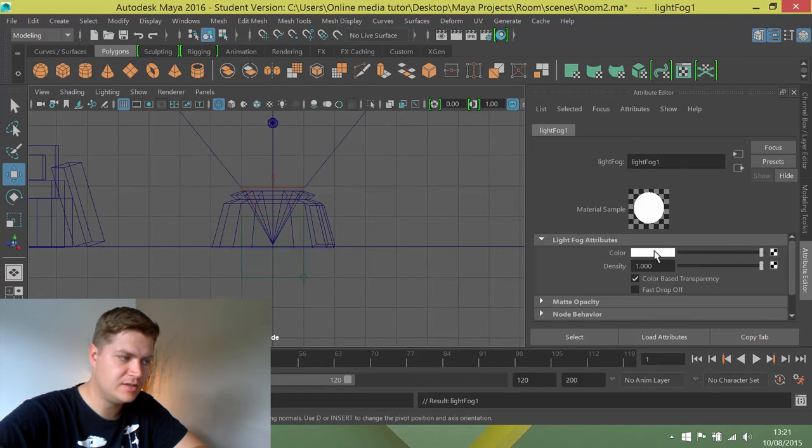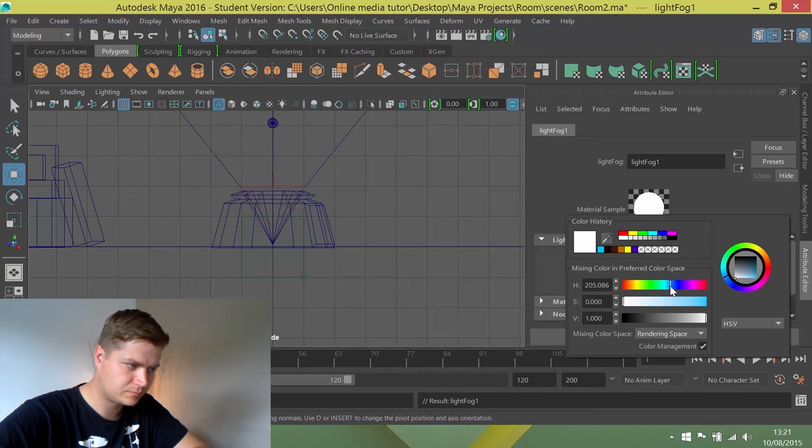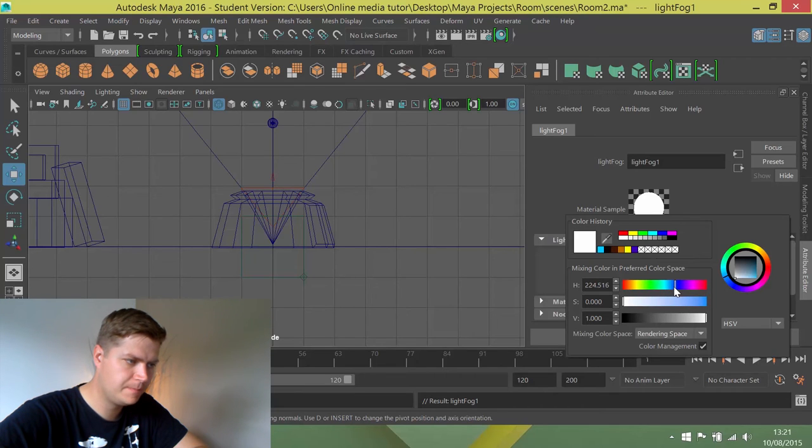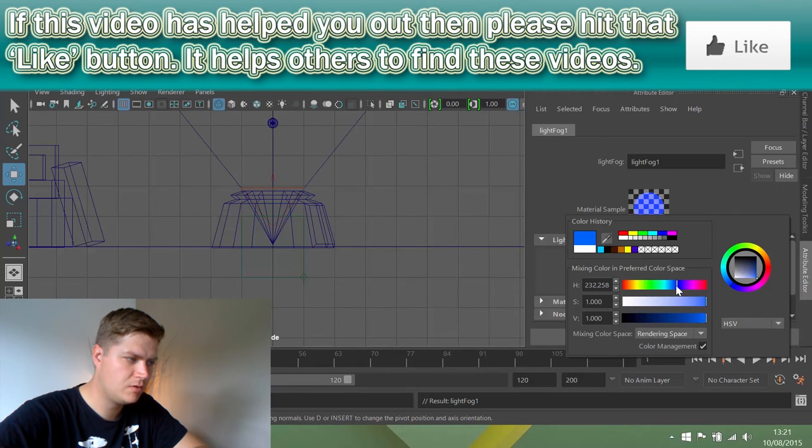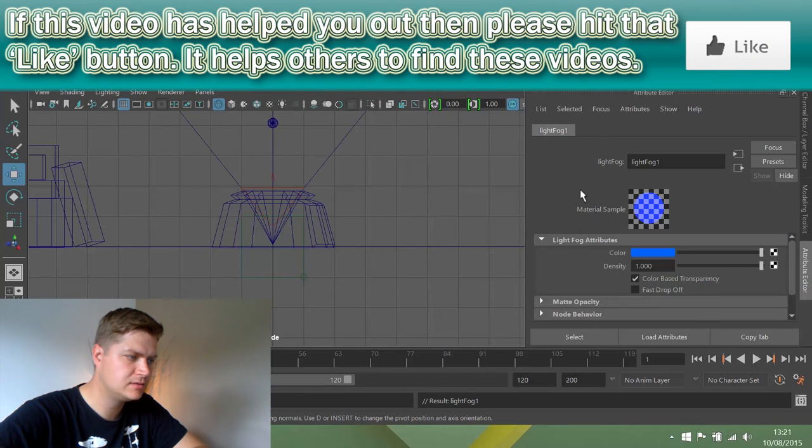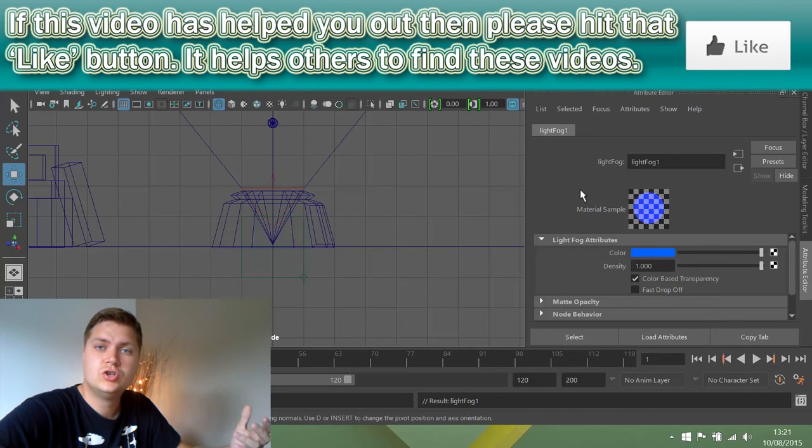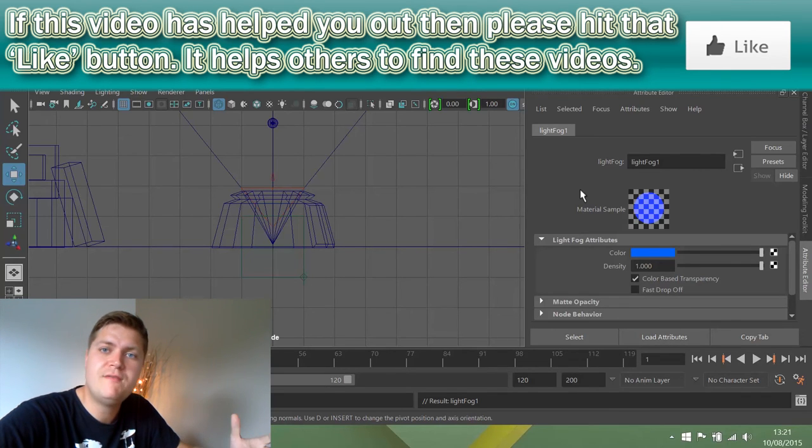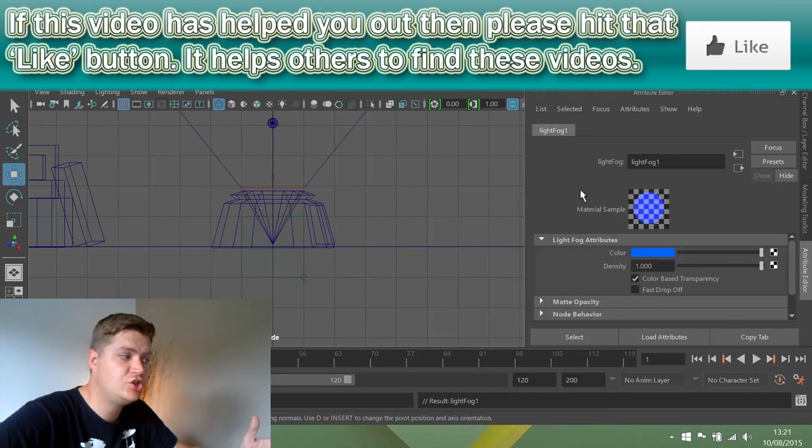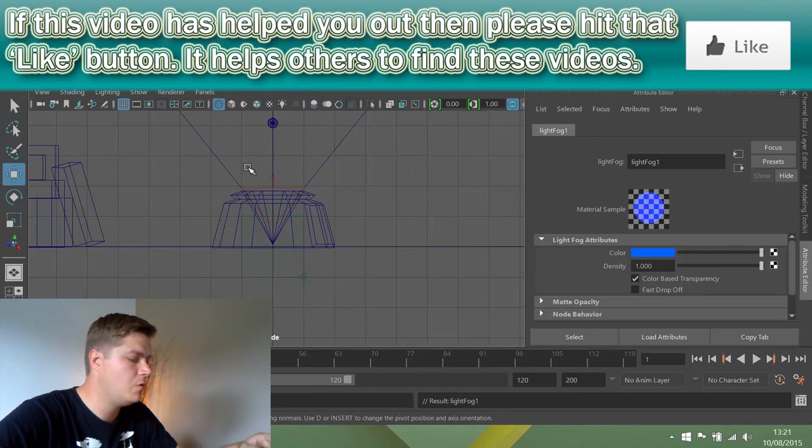And then I'm going to add a slightly darker blue color to the fog like that. And that is the light fog complete. So the preview in Maya doesn't really show the light off.